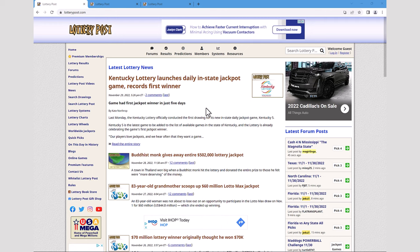Hi everyone, it's Todd from Lottery Post. Today we're introducing a new type of video to our channel that highlights a specific aspect of the Lottery Post website. Whether you're learning about the website for the first time or just filling in some gaps in your knowledge about the site, these videos are for you.